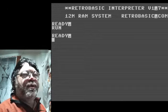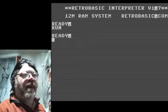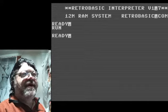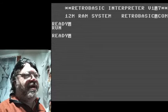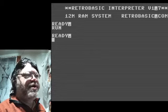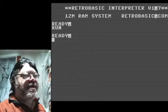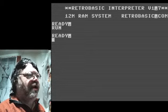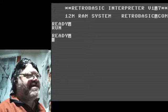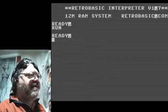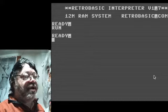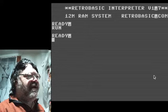Hi folks, this is Robert with RetroBasic.com demonstrating Haunted House version six. There is version four, version five, and version six — they all stem from different source codes from different machines, and the BASIC was modified with different things done.